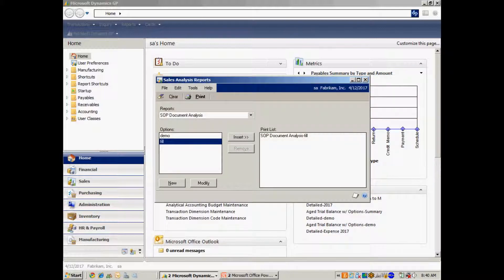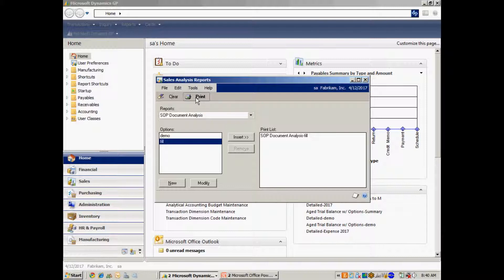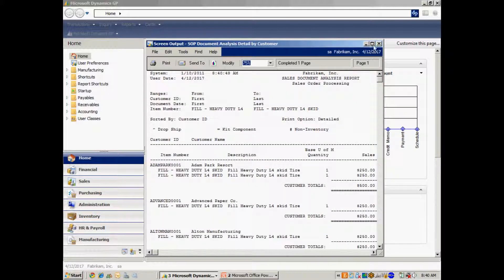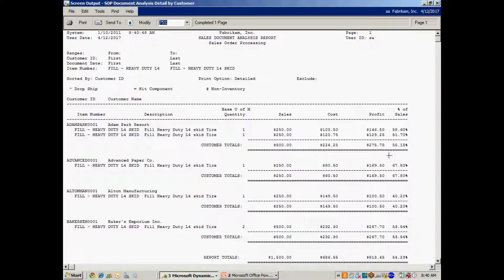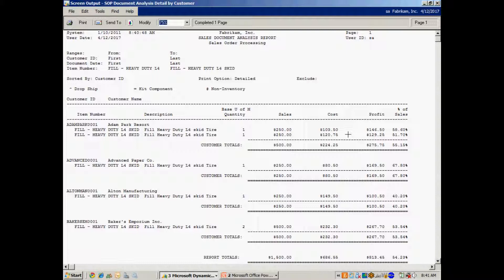And I can run a quick sales analysis report to show you how I captured the actual cost of specific items. So let's print that right now. And here's the report. You can see for a specific customer, specific types of tires that I filled, I've got the sales price here, and I have the actual cost. And you can see I've got the percentage of profit on those particular items.